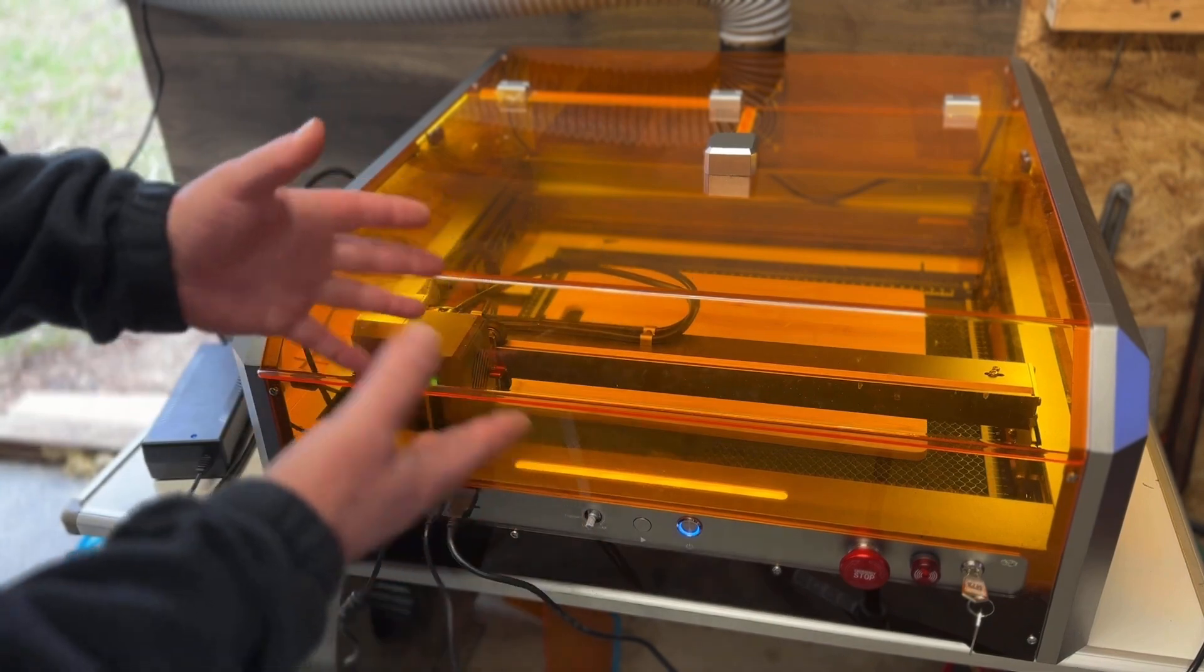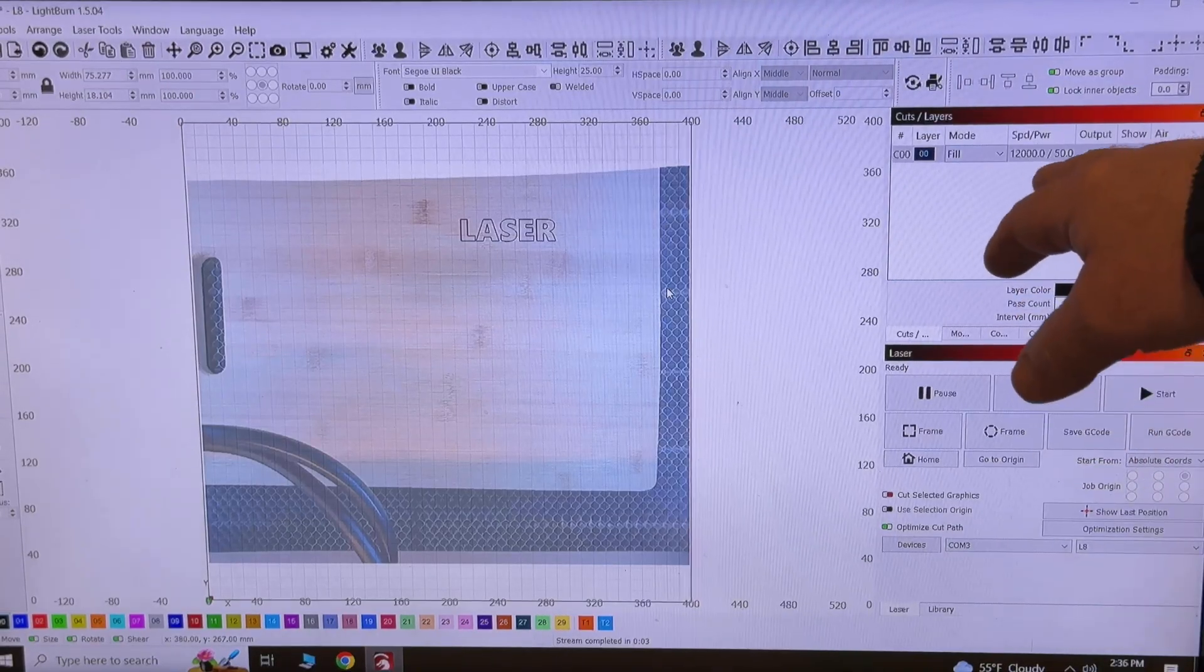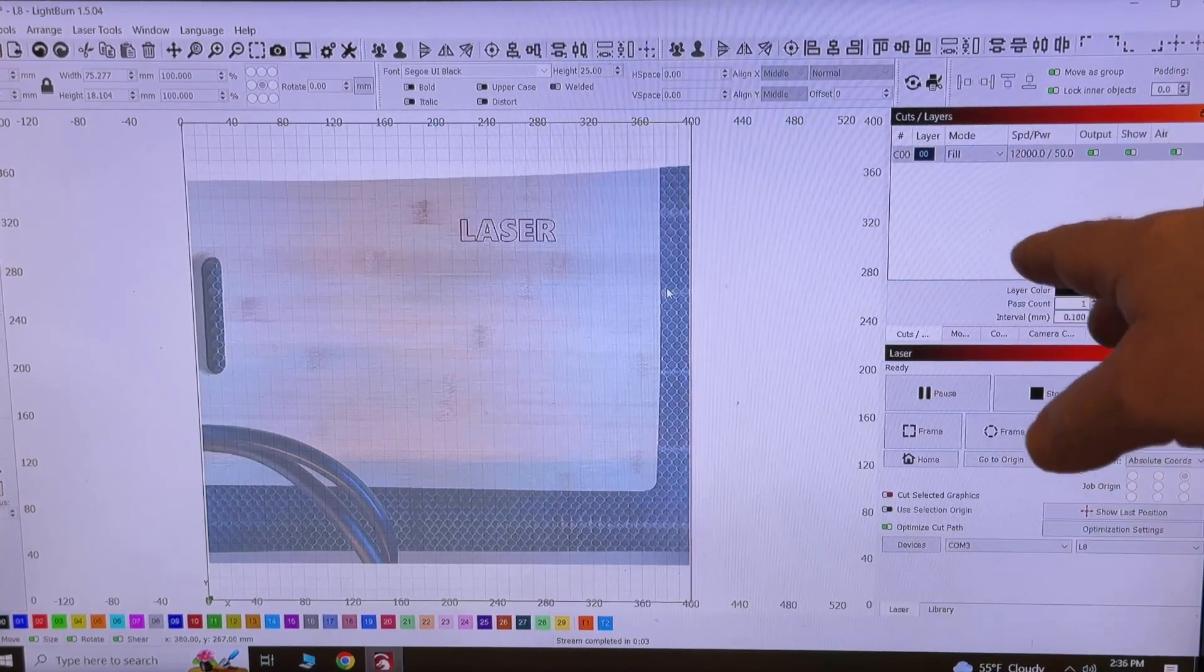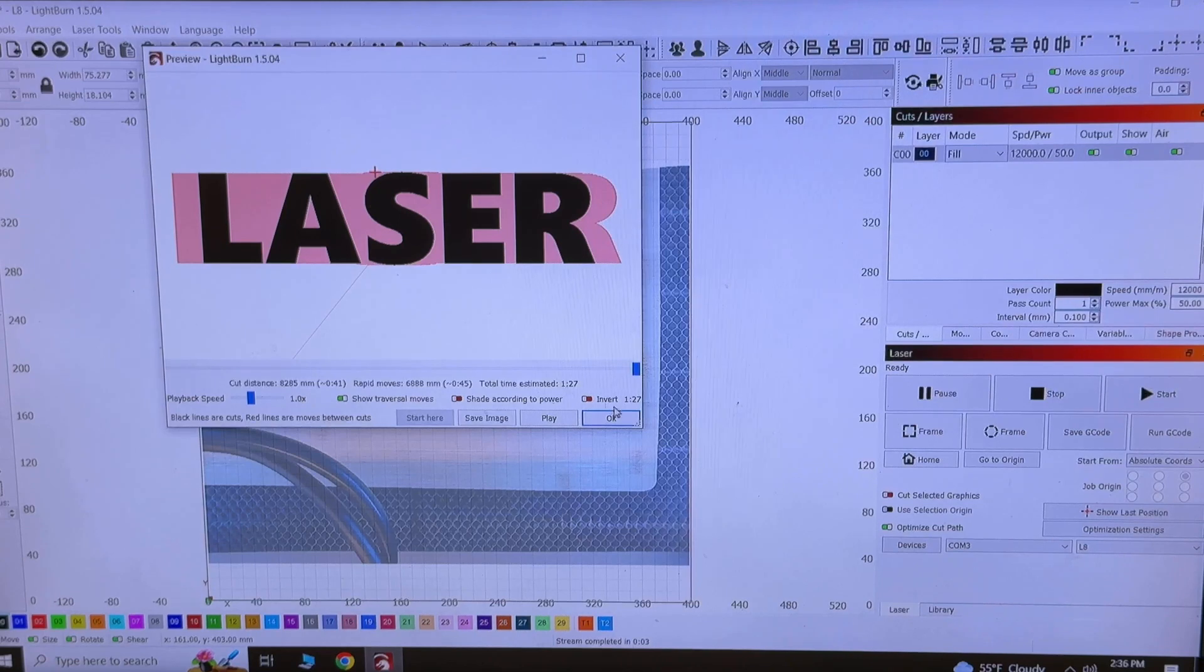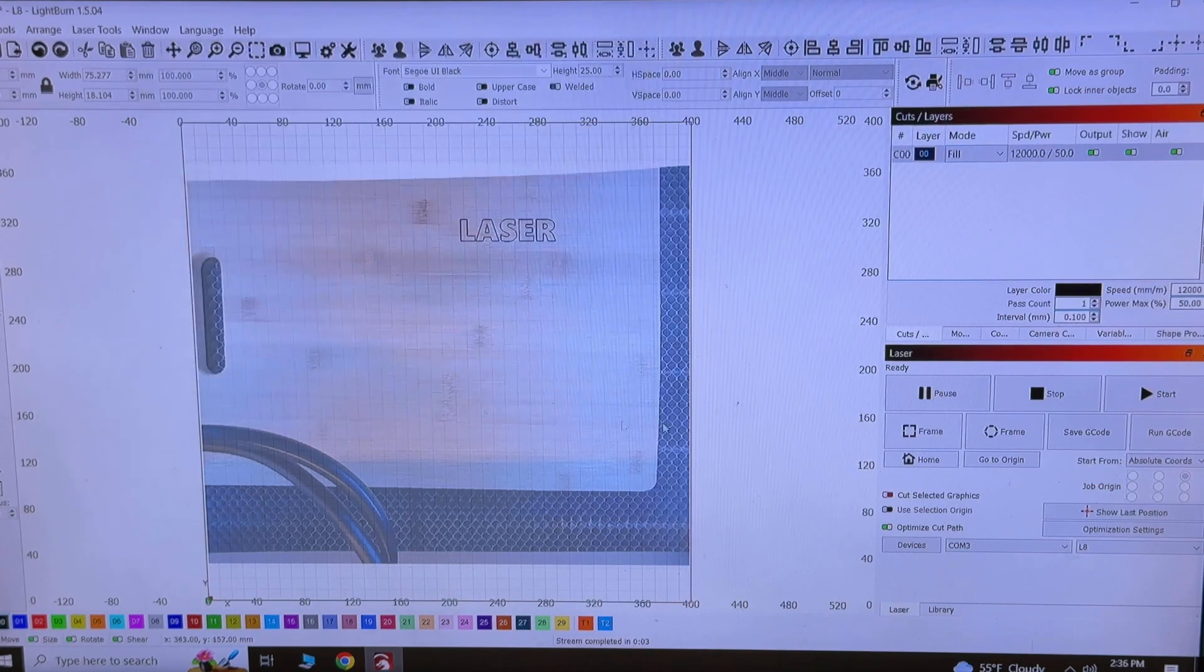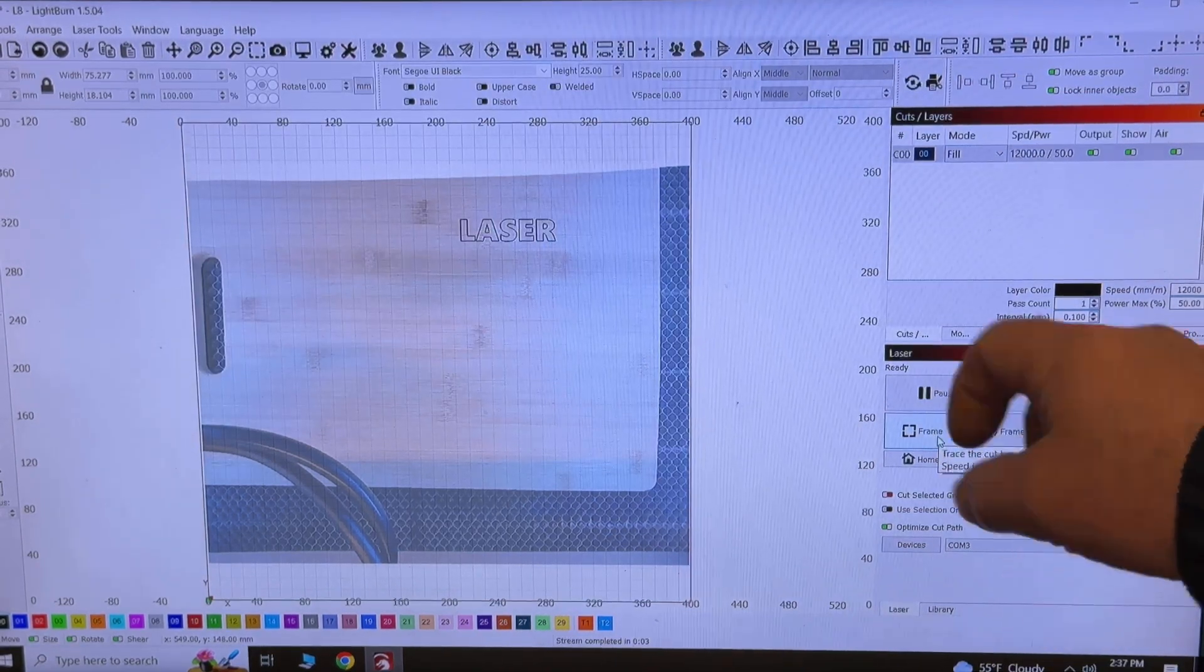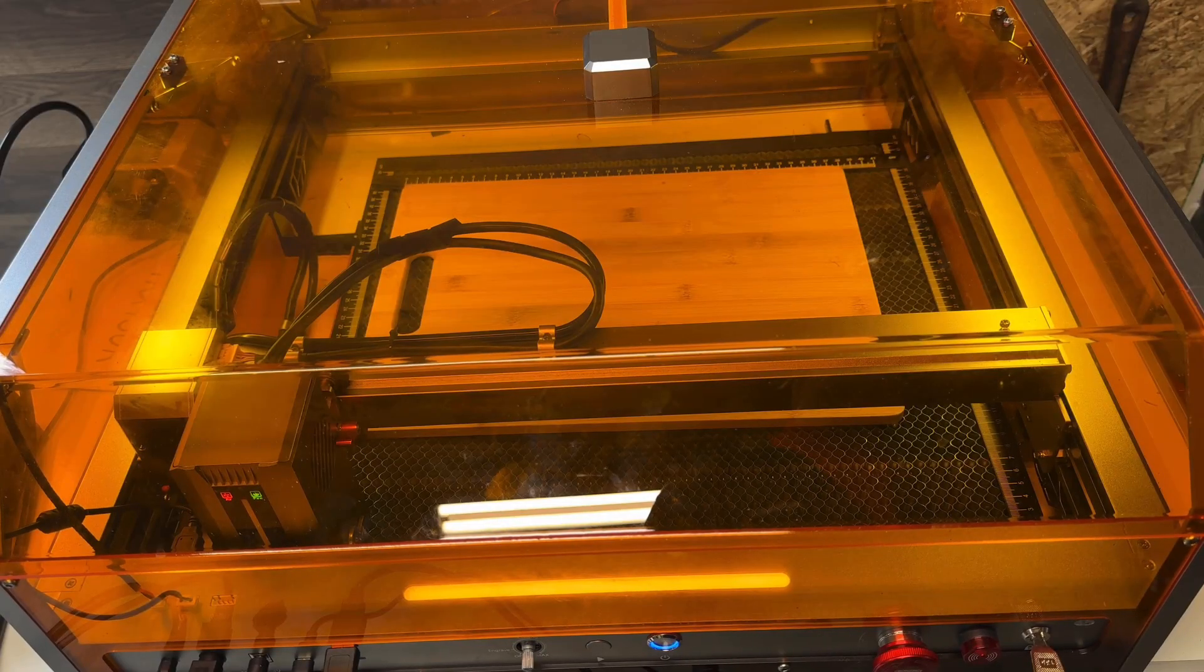I'm going to run this at 12,000 millimeters per minute, 50% power. I'll see how it looks on this piece of wood. Going to my preview, we're just doing one pass. It estimates a total time of one minute 27 seconds. I'm going to switch the camera over to the machine and click frame.